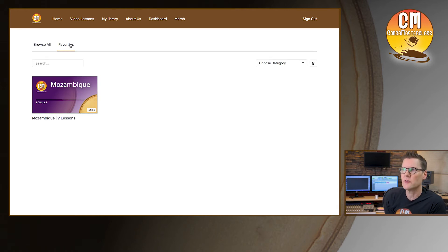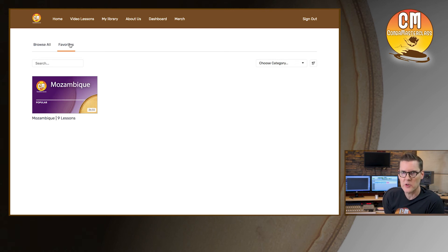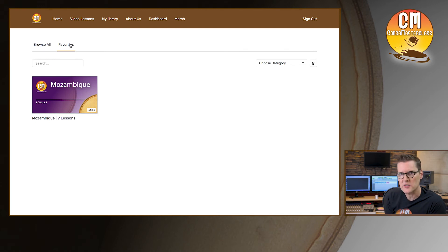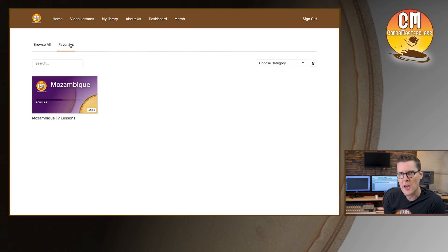This is really nice if you're working on a particular section a lot and you want to keep coming back to that same spot every day — you can save it in your favorites folder and it'll be very easy to find. And then if you want to get rid of it when moving on to another section, you can always go back to that lesson and just uncheck it and it'll clear it out of the favorites folder.